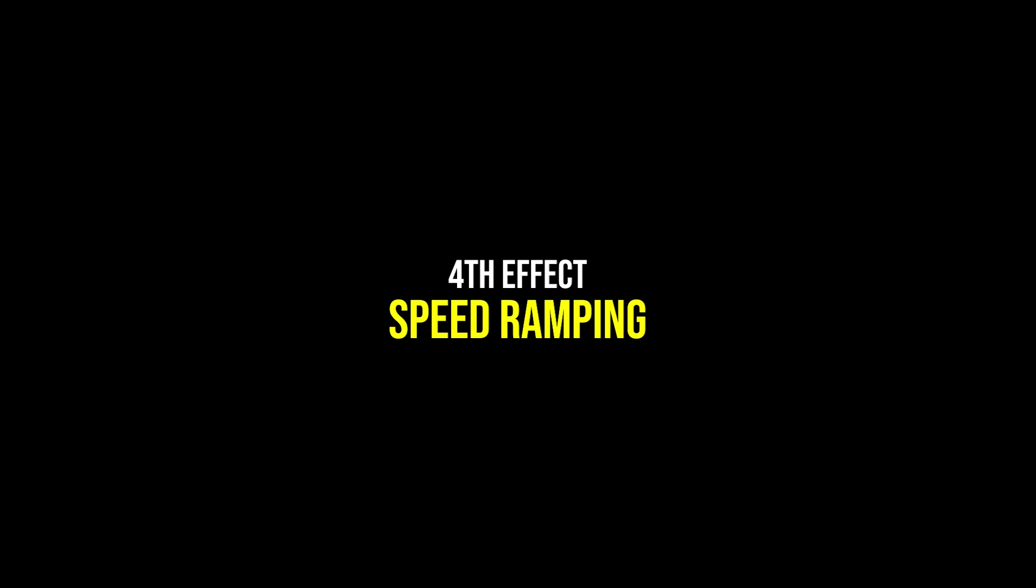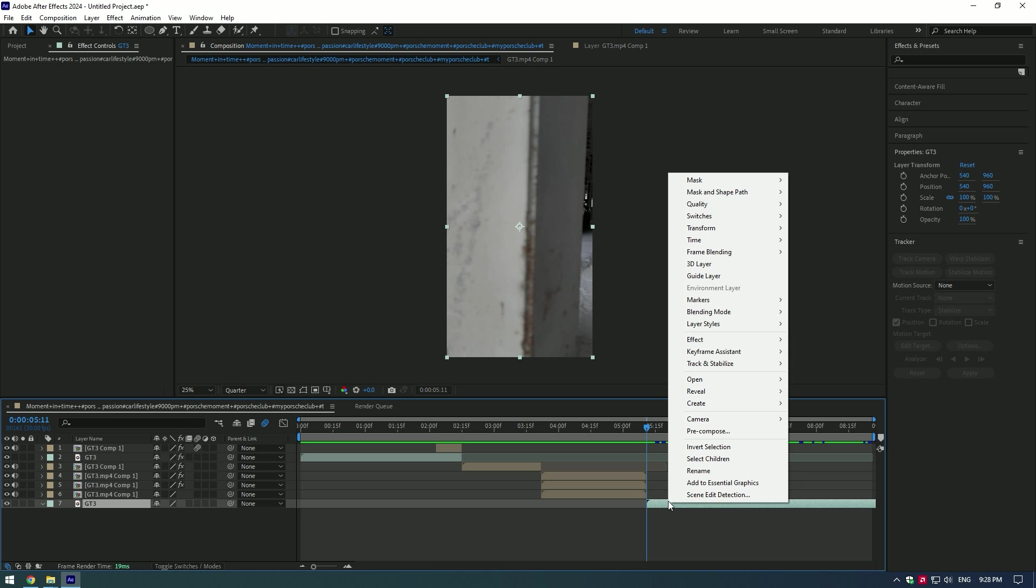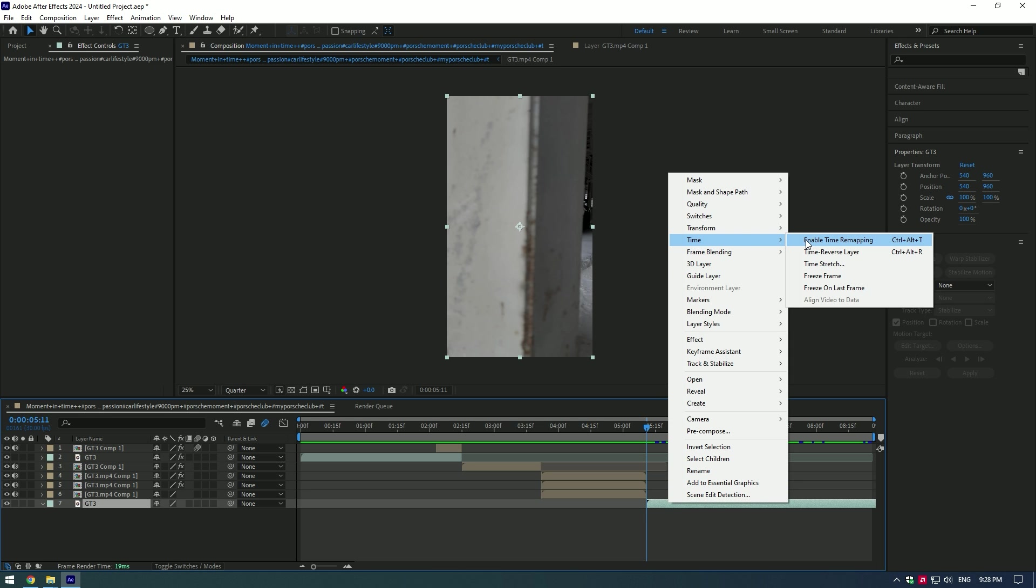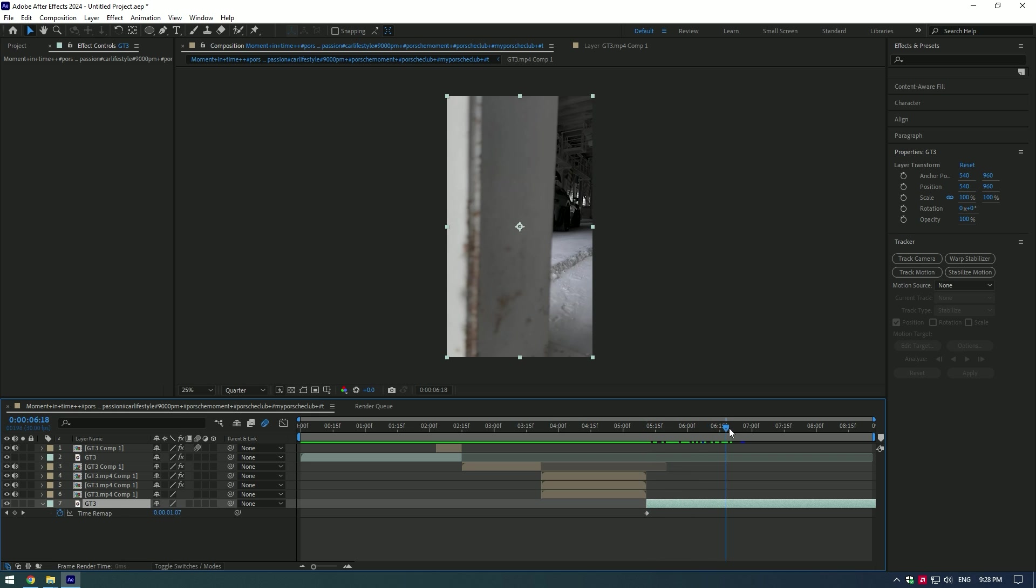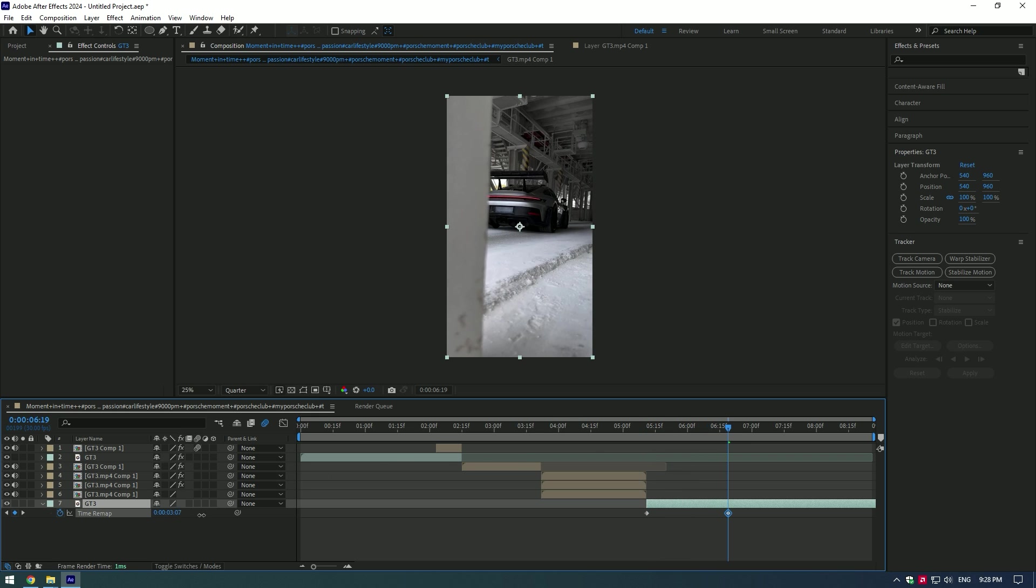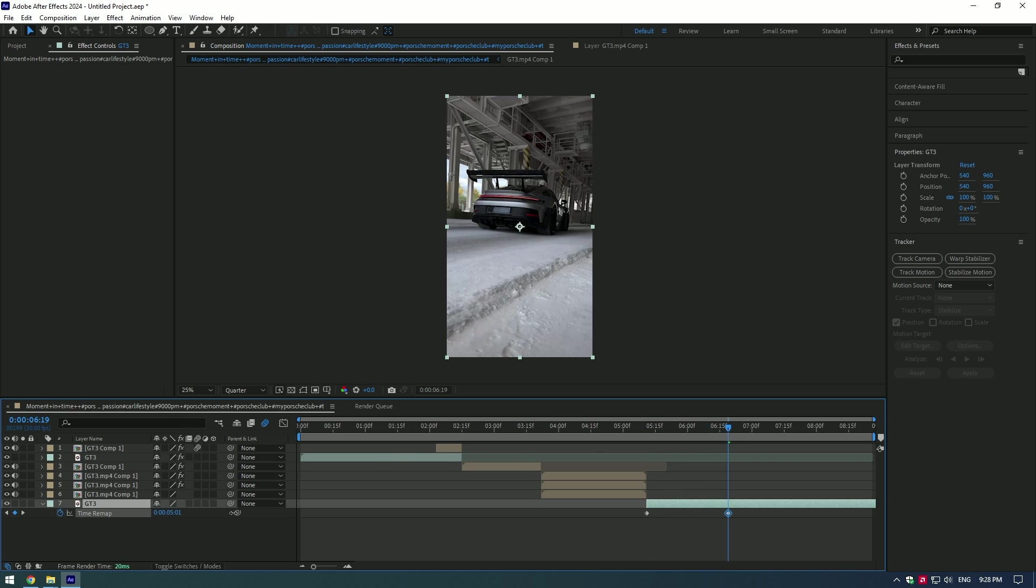Speed ramping effect. Right-click on the video, go to Time and enable Time Remapping. Create keyframe at the start and go a few frames forward, for example where the bass drops, and start moving the time.